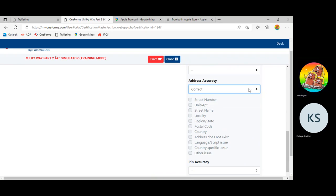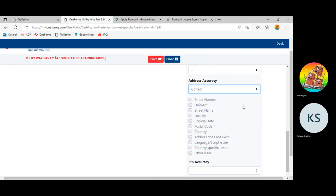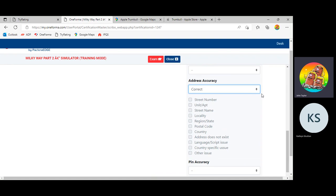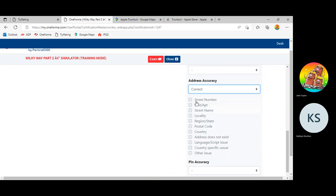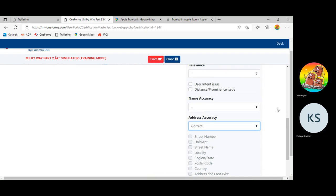Correct. So correct with formatting issue, you would use if there was a minor misspelling. Incorrect, you would use if there was something actually wrong with the address. Note that when you mark something as incorrect, you have to also check the appropriate box. So if the street number was wrong, I check street number, so on and so forth. Pretty straightforward. Do not forget to check the appropriate box.